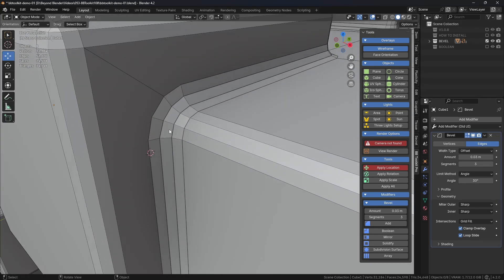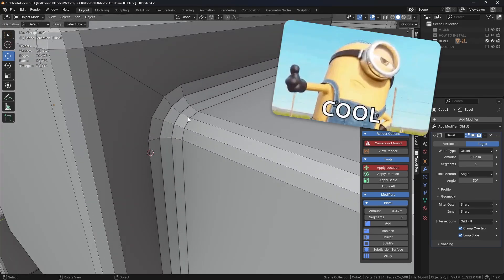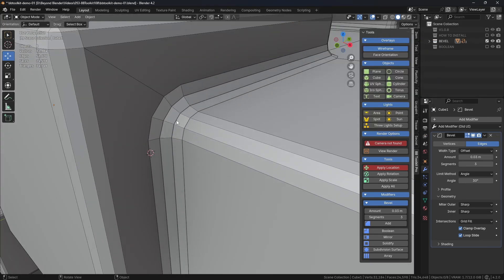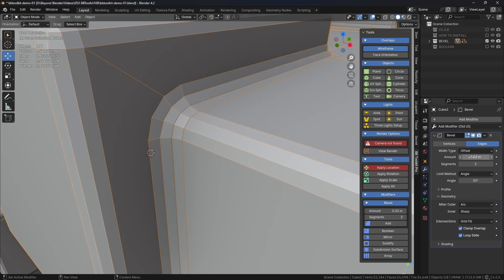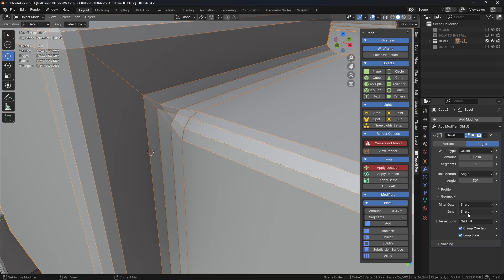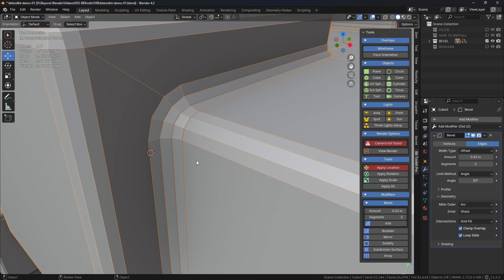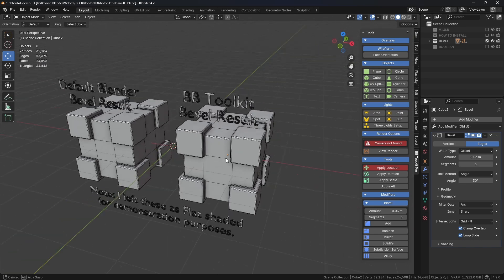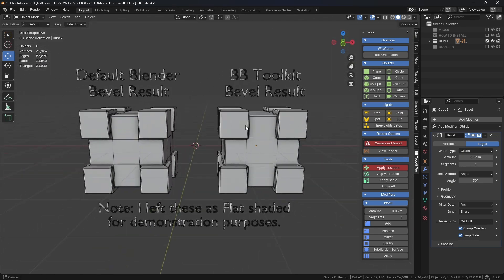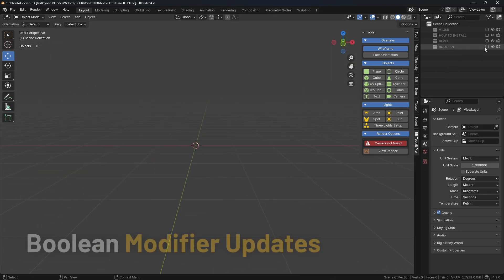You'll notice this is a lot nicer in terms of topology and also edge flow. Everything's quads, you can see there, 0.03 and three. If I select that one, 0.03 and three, and because the only difference is Arc, if I set it back to Sharp you get that horrible topology just there. So the add-on does that for you, which is great. So it's a very important update to that. Swiftly moving on, let's head over to the Boolean and I'll demonstrate the before and after.